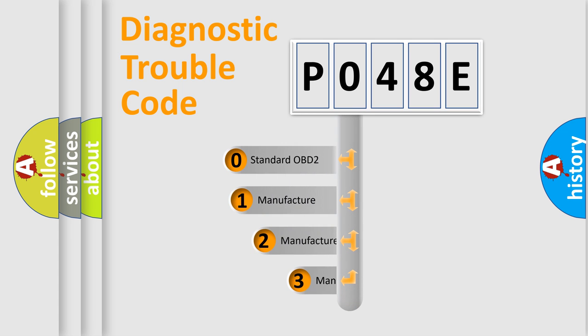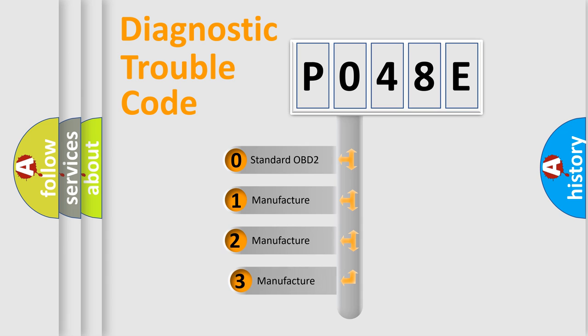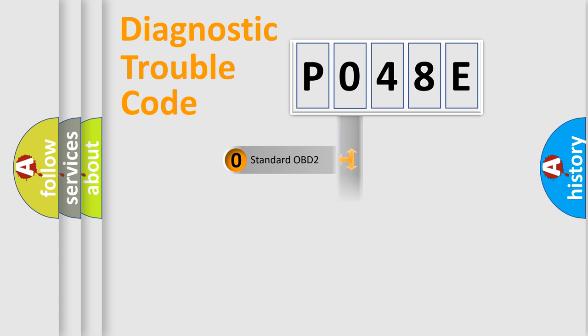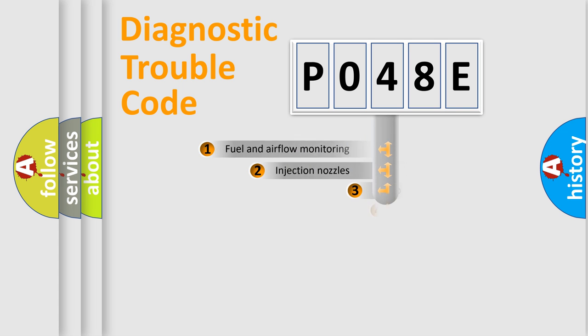If the second character is expressed as zero, it is a standardized error. In the case of numbers 1, 2, or 3, it is a more precise expression of the car specific error.